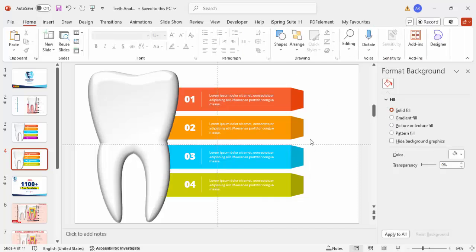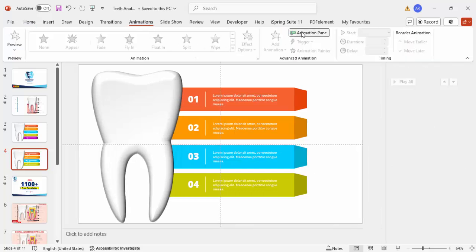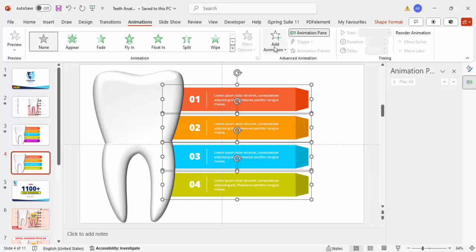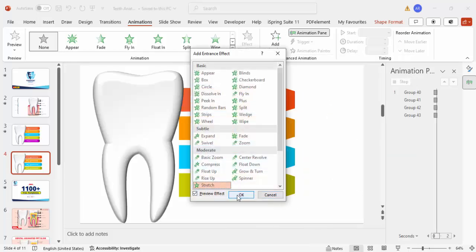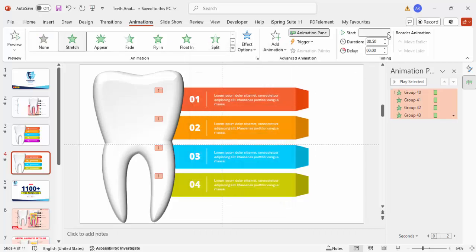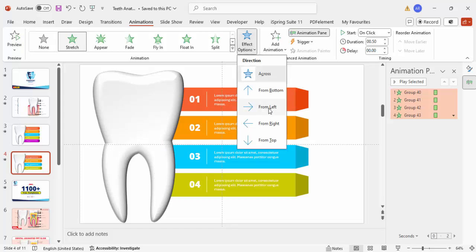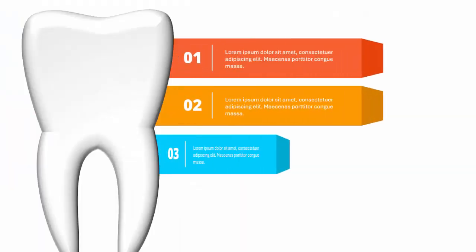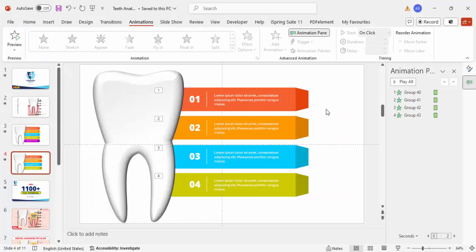Now it's time to do the animations. Go to Animations and enable the Animation Pane. Select all four groups, add animation, go to More Intense Effects, and choose Stretch. Click OK. Set the animation trigger to On Click for all, and make sure the animation starts from the left. When you play it, it looks like this.